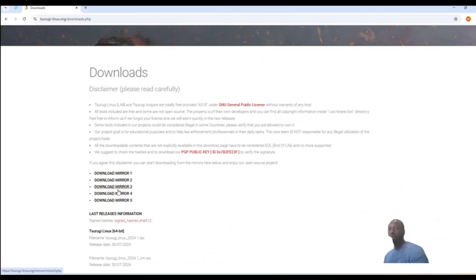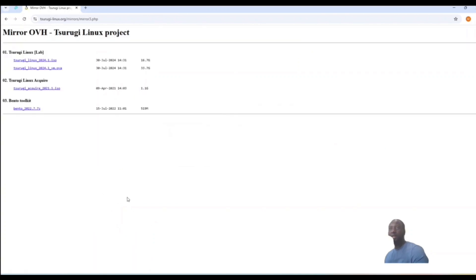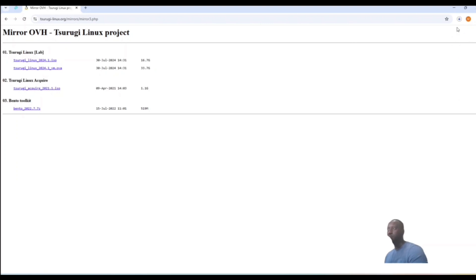We want to choose download mirror three. It depends on what kind of system you have, but I'll go with number three. Click on number three. Normally you'd choose the first option, but based on some research there are some problems with it, so we want to choose the OVA — let's click on the OVA and download it.